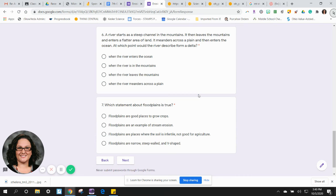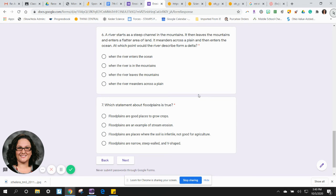Six: A river starts as a steep channel in the mountains, then leaves the mountains and enters a flatter area of land. It meanders across a plain and enters the ocean.